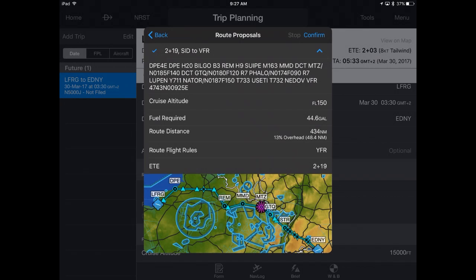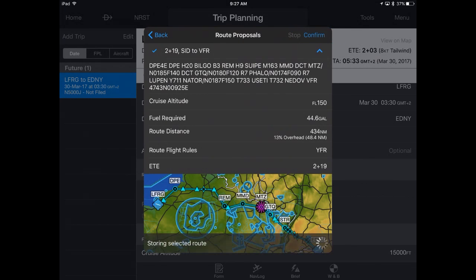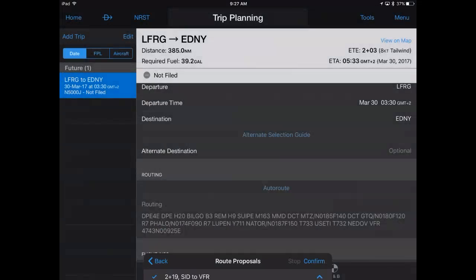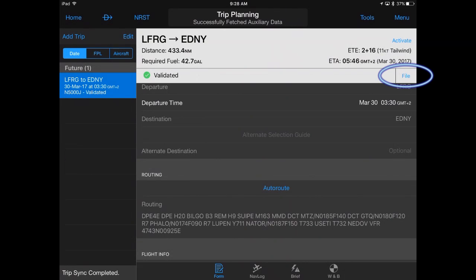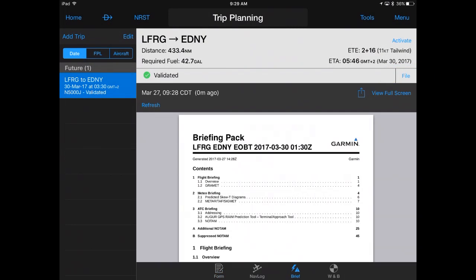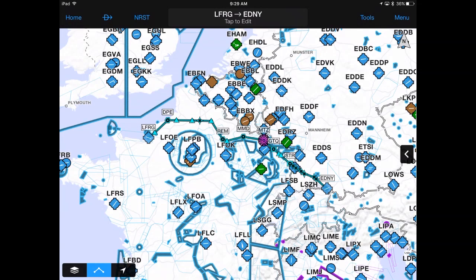Choose your preferred routing option and tap Confirm to add to your flight plan. Then select File to file your flight plan with Euro Control. Garmin Pilot automatically creates a briefing packet for your trip, which is available under the Brief tab. Select Activate to make your filed flight plan active and you are ready to fly.